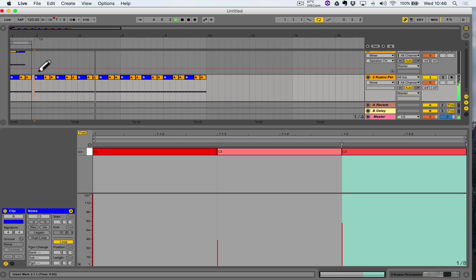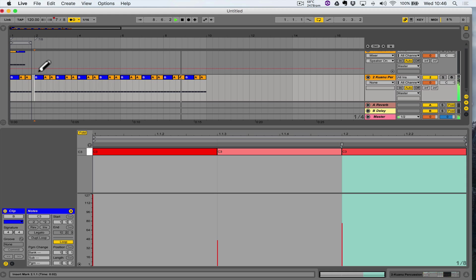Counting through: one, two, three, four, five, six, seven — one, two, three, four, five, six, seven — one, two, three, four, five, six, seven. That's pretty cool, but we can make it more interesting.